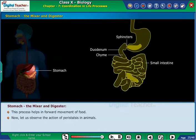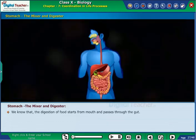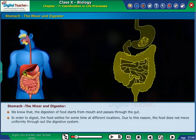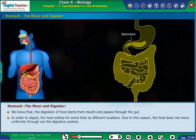Now let us observe the action of peristalsis in animals. We know that the digestion of food starts from the mouth and passes through the gut. In order to digest, the food settles for some time at different locations. Due to this reason, the food does not move uniformly throughout the digestive system.